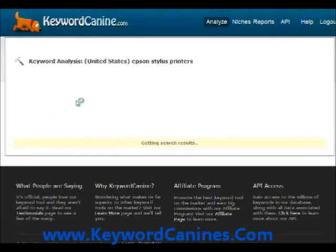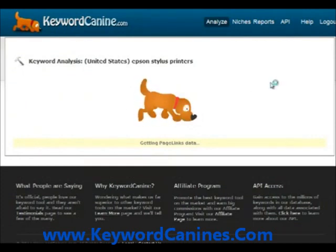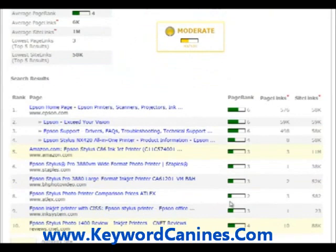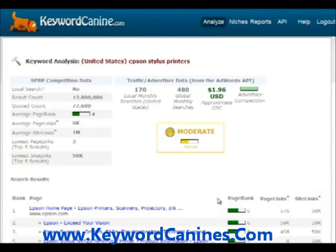Epson stylus printers. Again, it gathers up the data while you watch the cool little sniffing dog. And a few seconds later, here we go — you've got all this data on the value of these keywords, how difficult they are, the searches, and all the details. I'm going to be adding even more advanced features such as anchor text analysis in here.